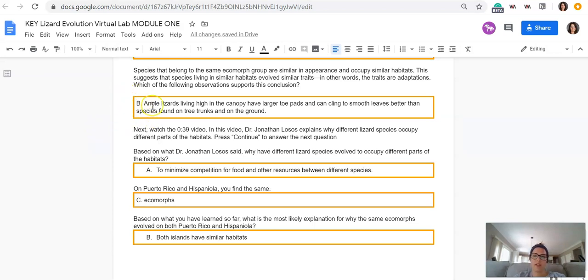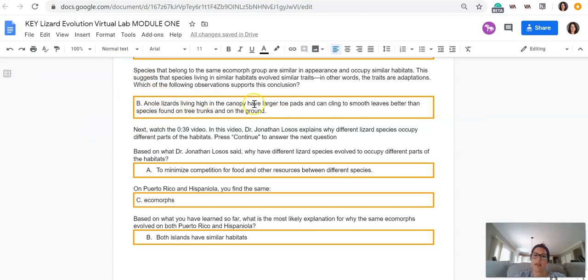So this is a good example that shows how adaptations are specific to a species' environment. If they're living high in the canopy, they need more toe pads. And then you should have watched that video that was 39 seconds long.